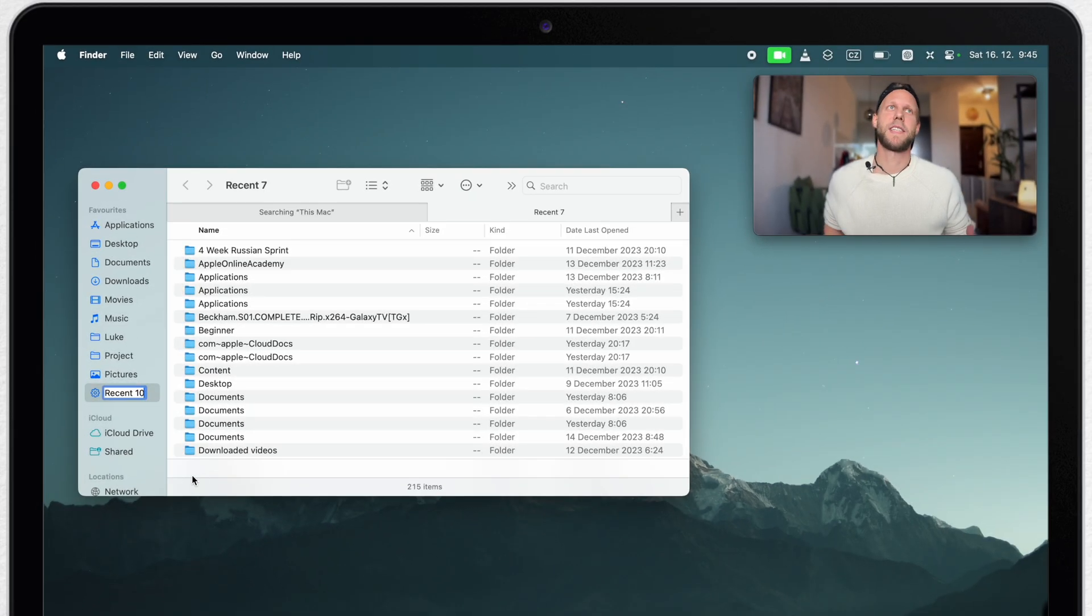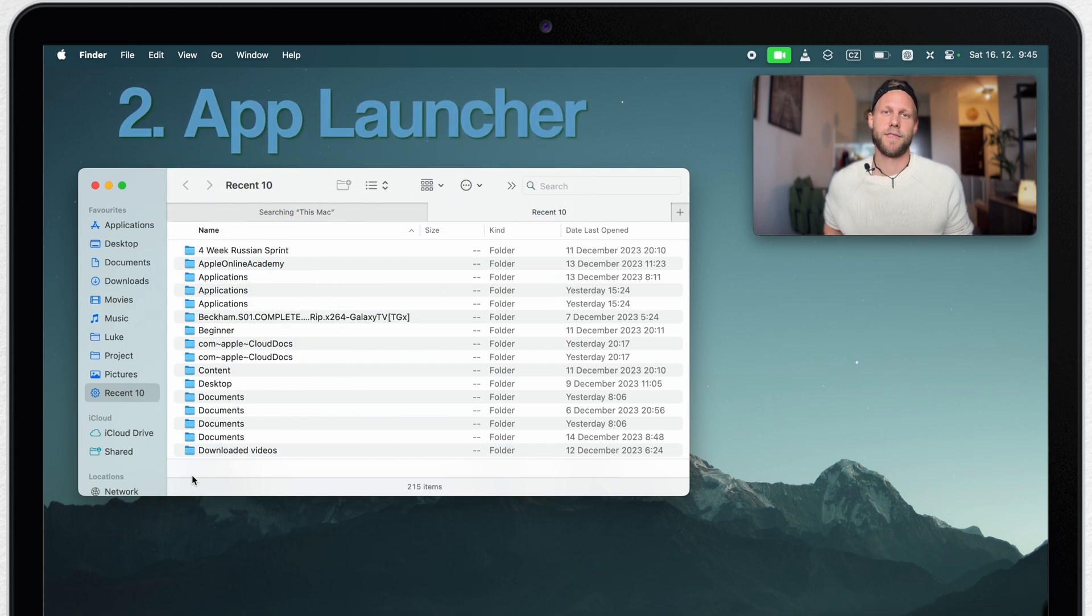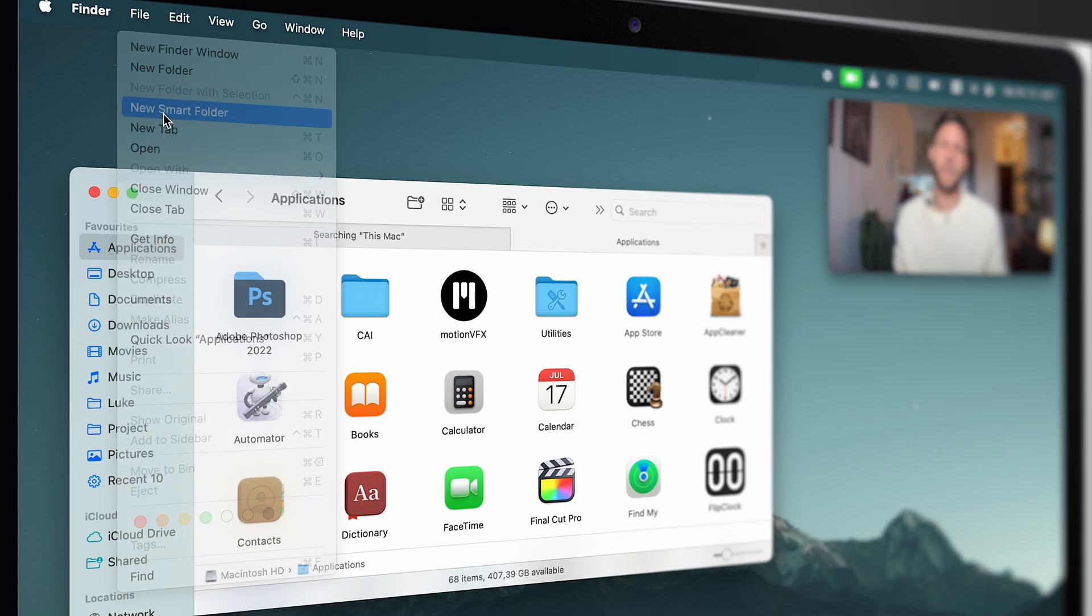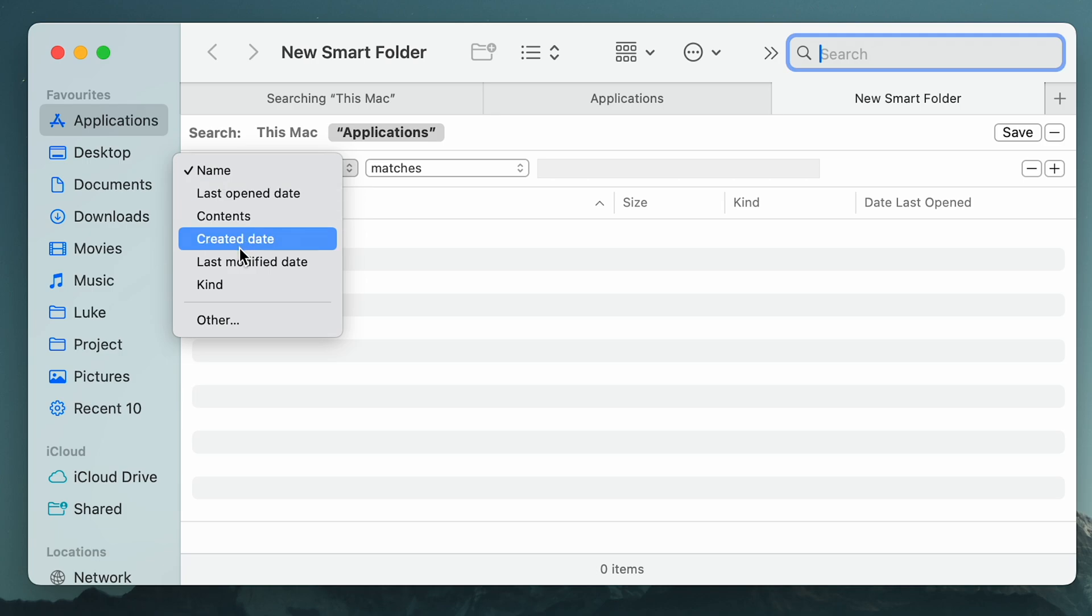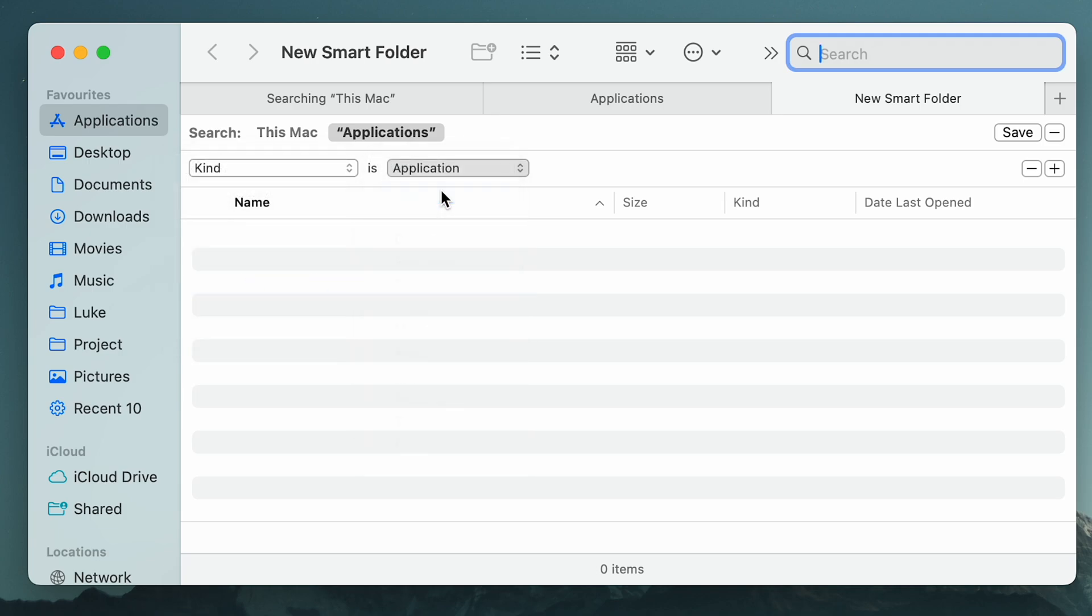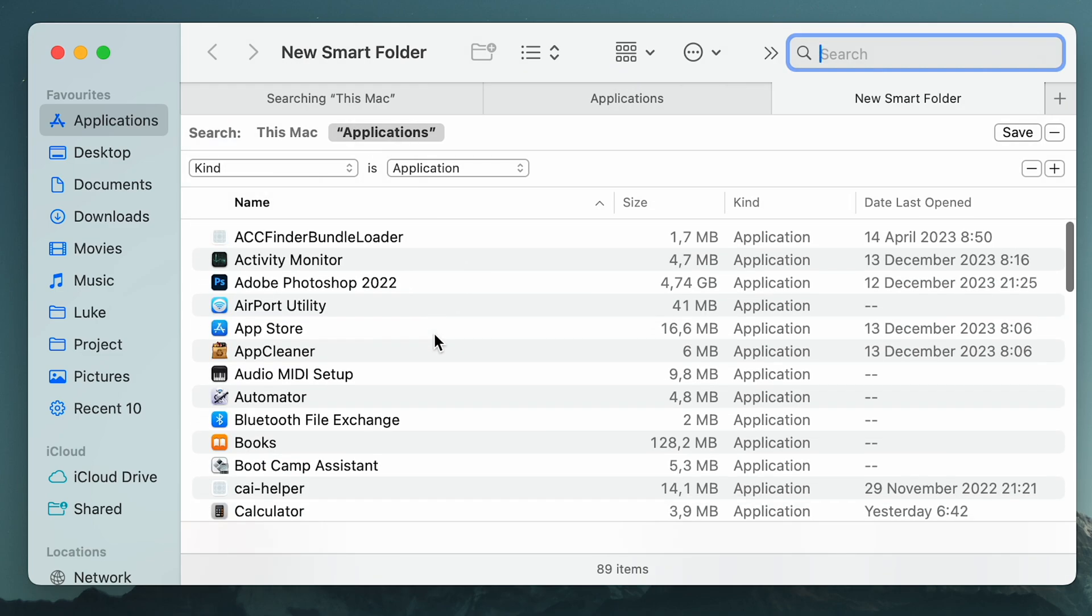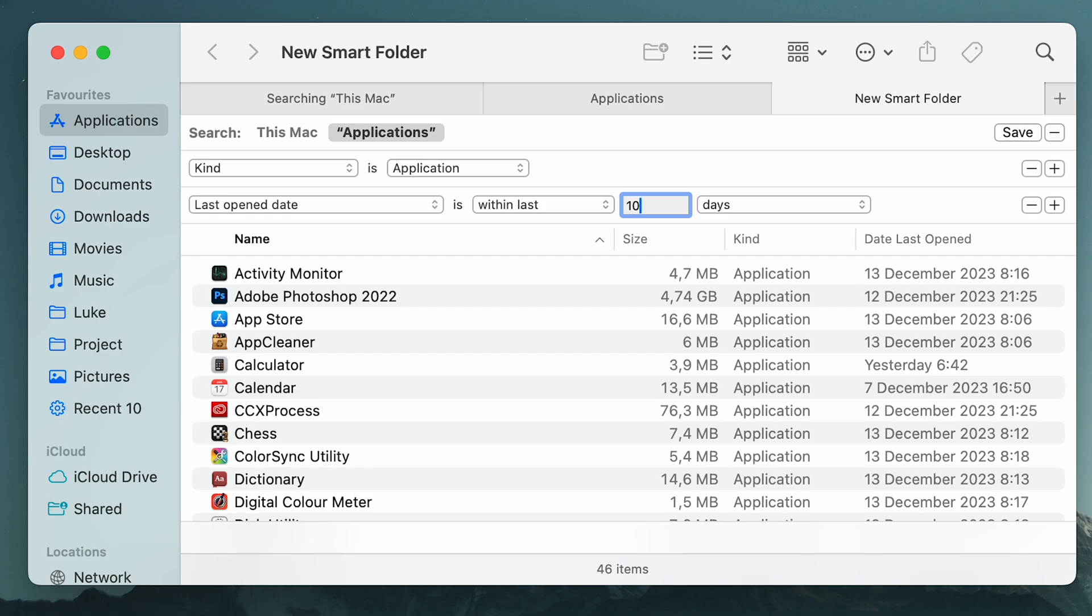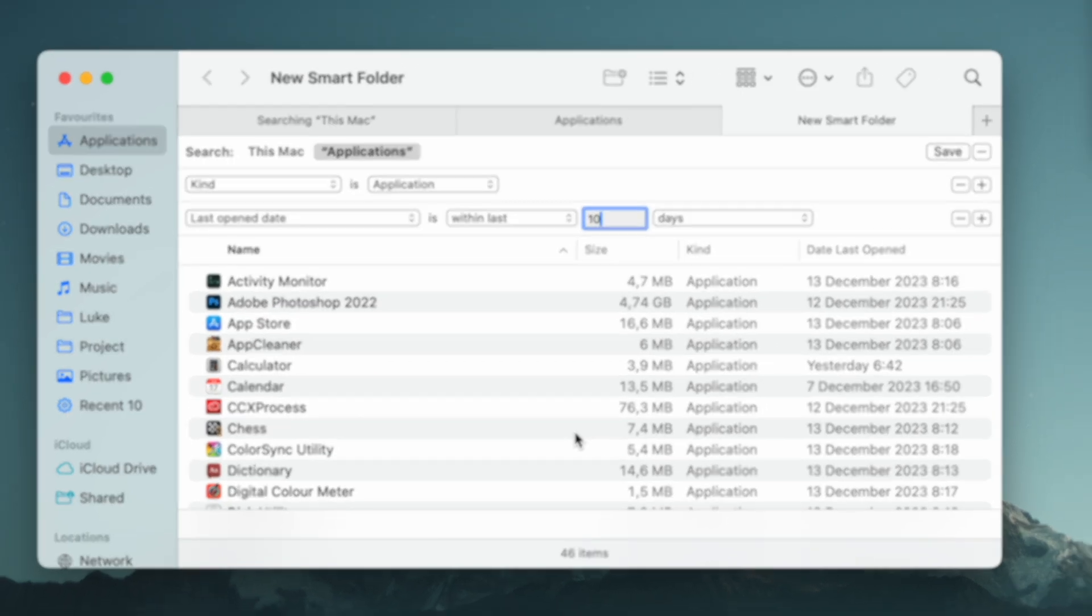You can also do something similar with apps and create an app launcher. So I'll go to my applications folder and create a new smart folder there. As a criteria, I will switch to kind and set it to be application. Now it will list me all of my applications, but it's not so useful. I can filter it out again. Click the plus button and here you can set more criteria. I'll do the same as before and search only for the recently opened applications. So I can again put here maybe 10 days.